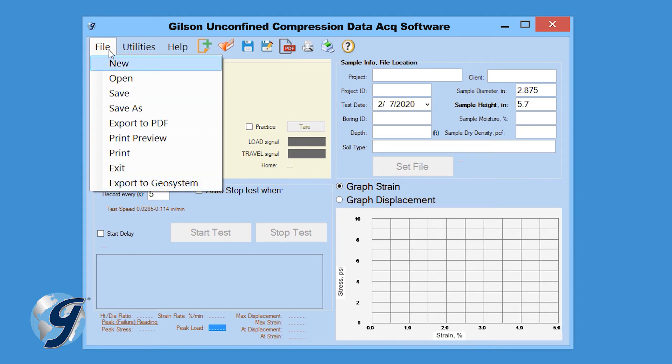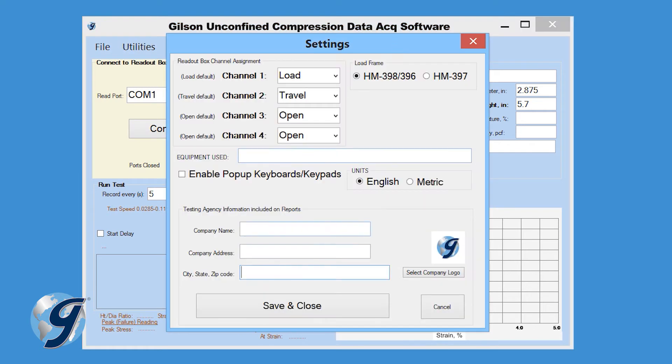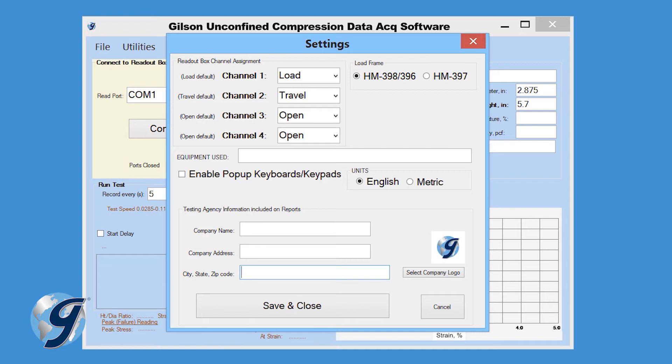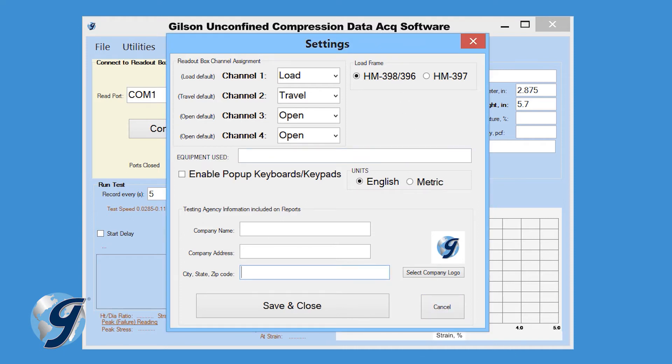Click on Utilities and we can enter the test settings. Click on Settings and a new menu opens. Here we can enter the readout box channel assignment, enter the test equipment used, enable or disable the pop-up keyboard feature for testing while using a tablet, indicate whether we want to report in metric or imperial units, and enter the testing agency information.